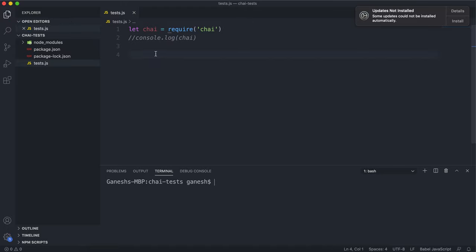If something doesn't exist, it's still defined, because defined means it either doesn't exist, or it exists and means something. So if it doesn't exist, it's still defined. Let's look at these methods.